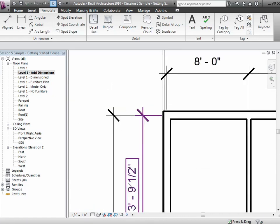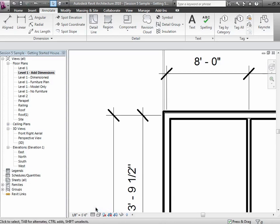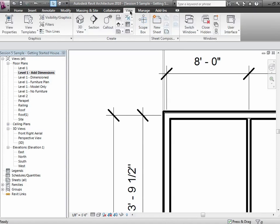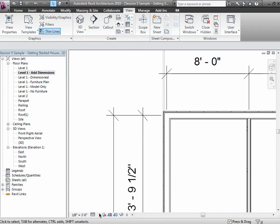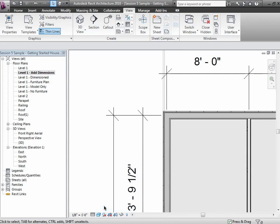Let's zoom in and show you what that might look like. Since my view is currently set to be at a very coarse level of detail, I need to bump it up to fine in order to see the layers of the wall. I'll switch it to thin lines to make it a little more obvious, and I'll even shade it. Currently we're dimensioning to the center line of the walls.